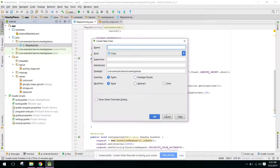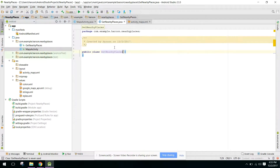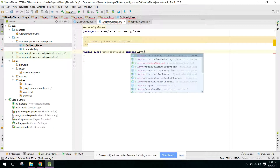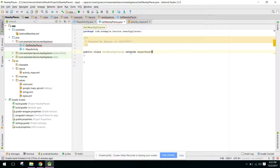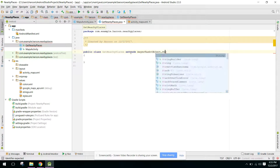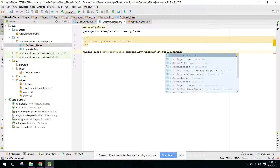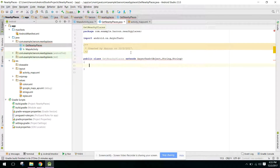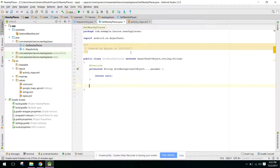So guys, let's create a class. Now we are able to find the user's current location. We need to create a class and name it GetNearbyPlaces. We need to extend it with an AsyncTask, and in here we can say Object, String, and the third parameter will also be String.